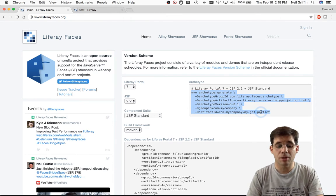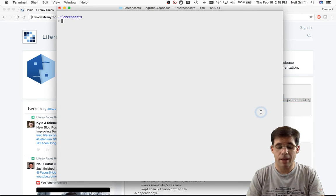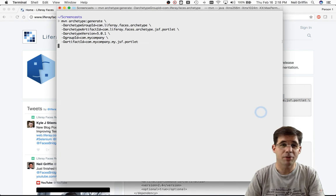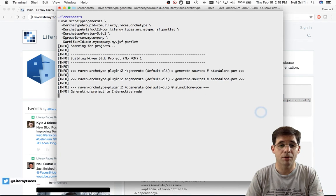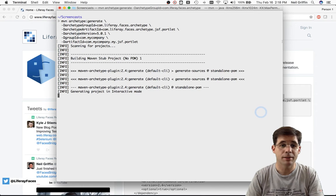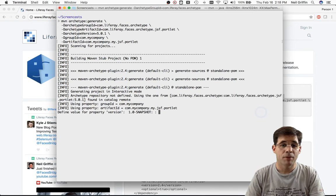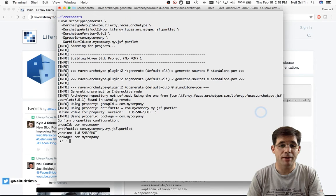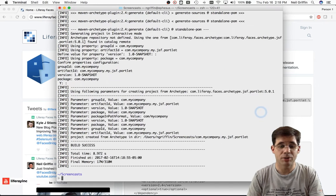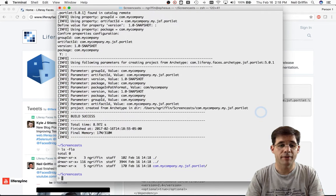So I'm just going to copy this to the clipboard and paste it into my terminal here, and I'm going to go with the default settings. For example, version 1.0-snapshot and the default package, and let's take a look at the file system.